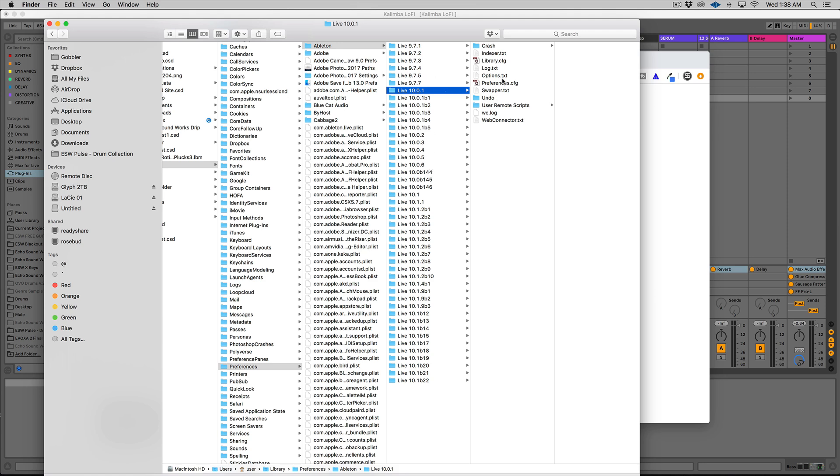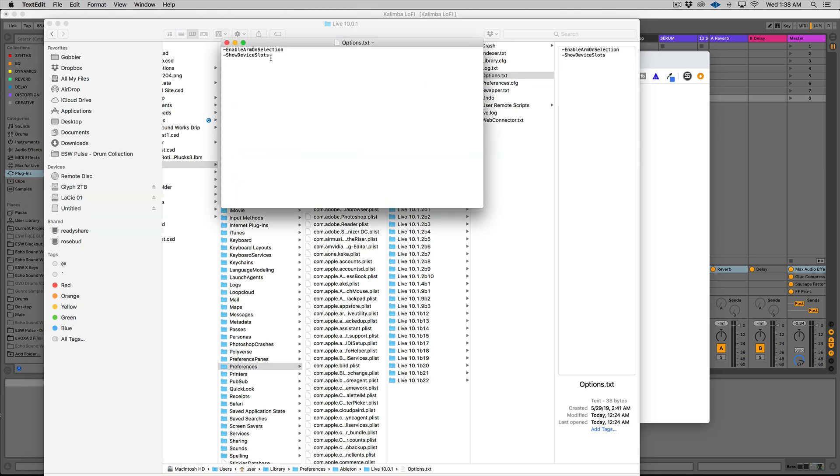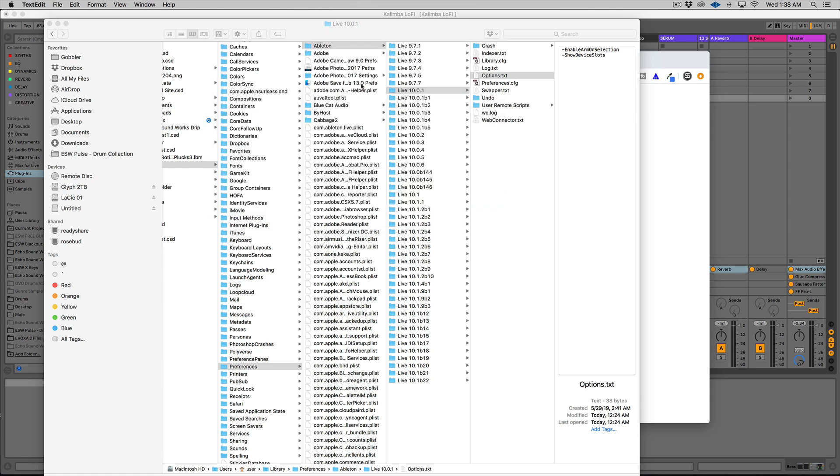So you can see I have the options.txt file. And this is what you need to type in the options.txt file. ShowDeviceSlots and make sure capital S, capital D, capital S. So capital I is every word basically in this. And then hit save on that. Put it in the oldest, newest folder.